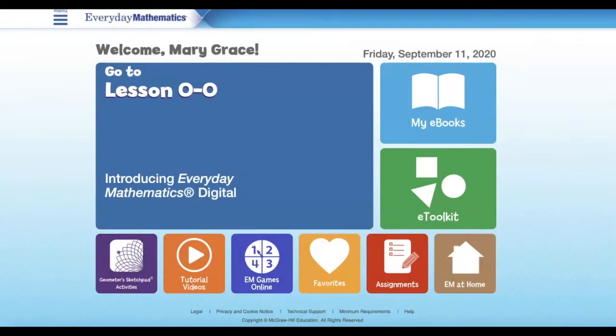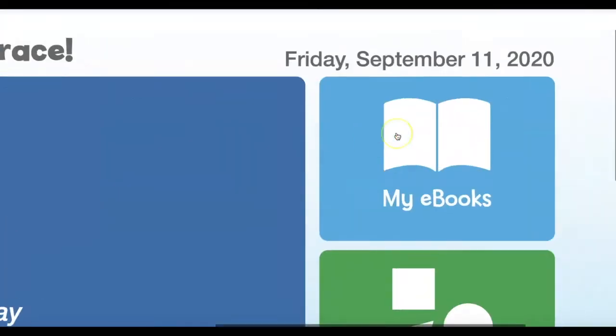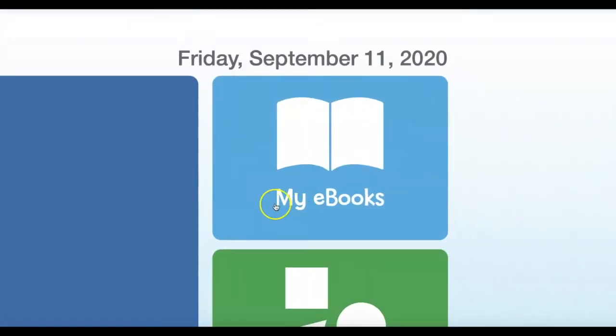This video will show students how to use the e-journal right within ConnectEd to complete any math box or journal pages. Once the student is logged in, they need to look for the light blue box, which is titled My eBooks.